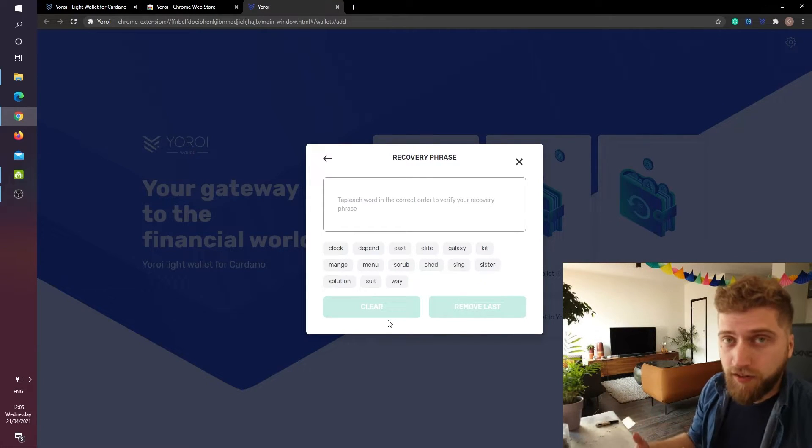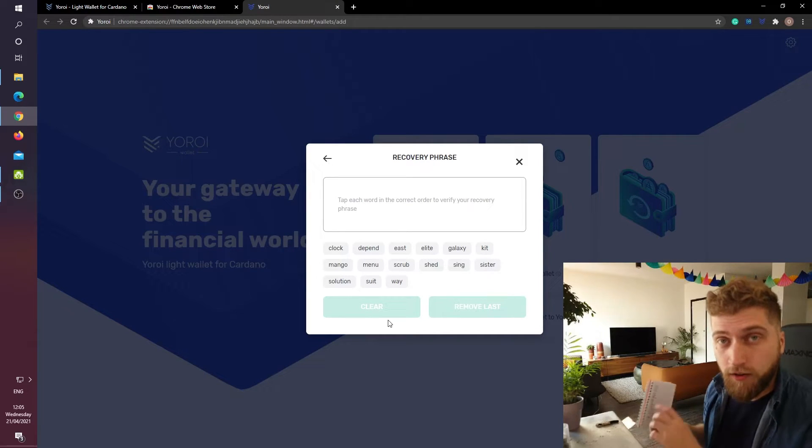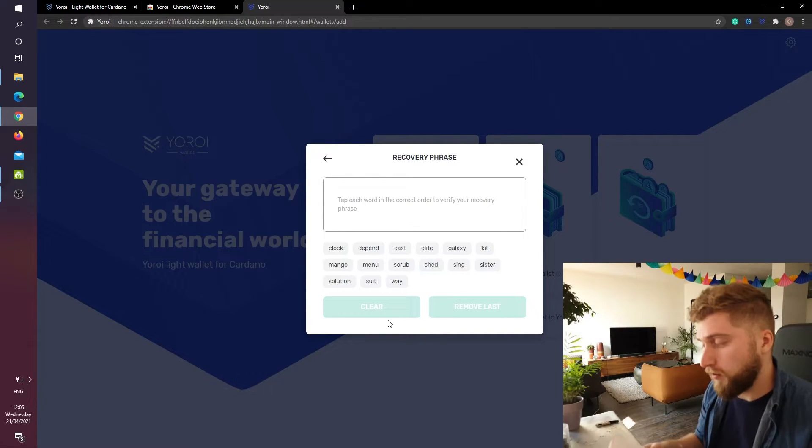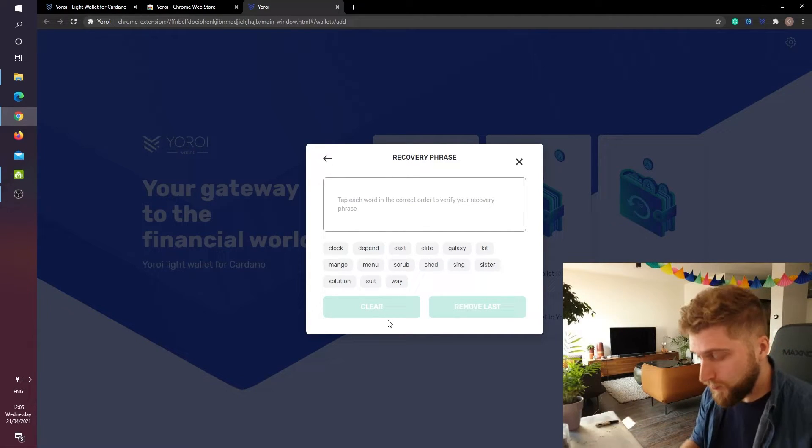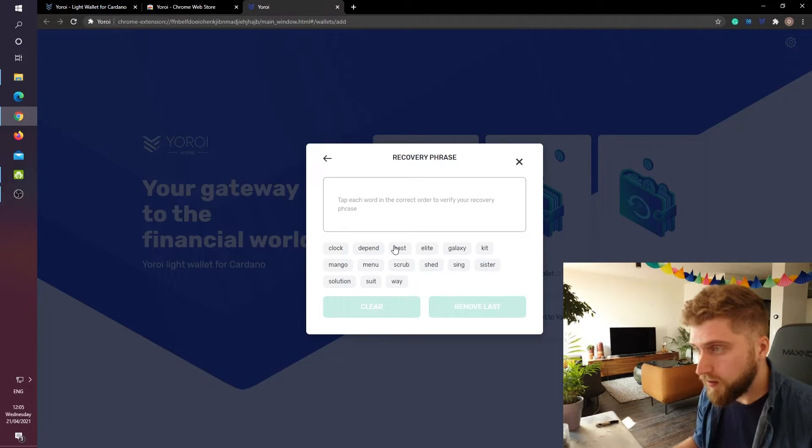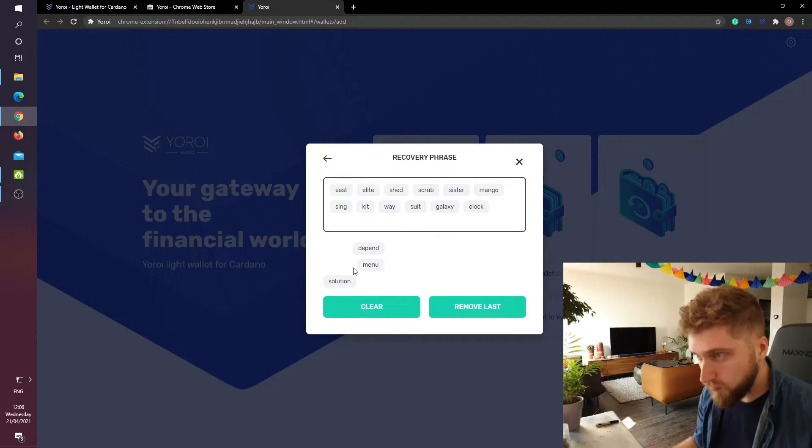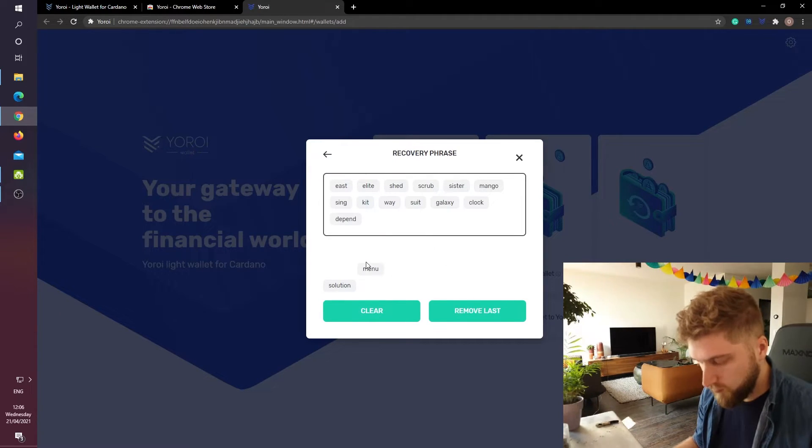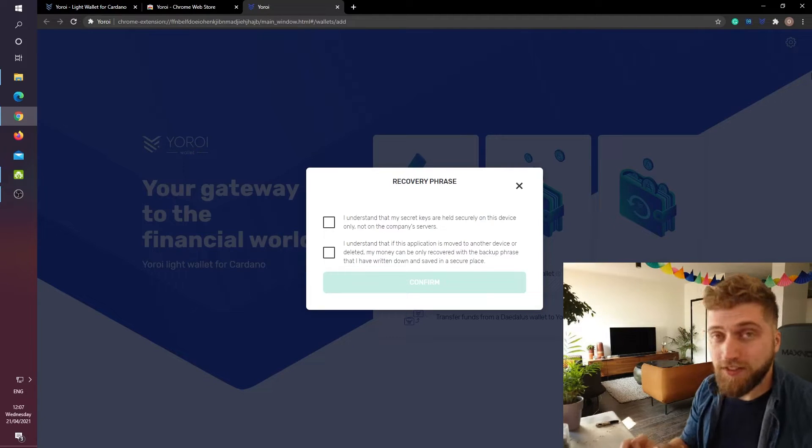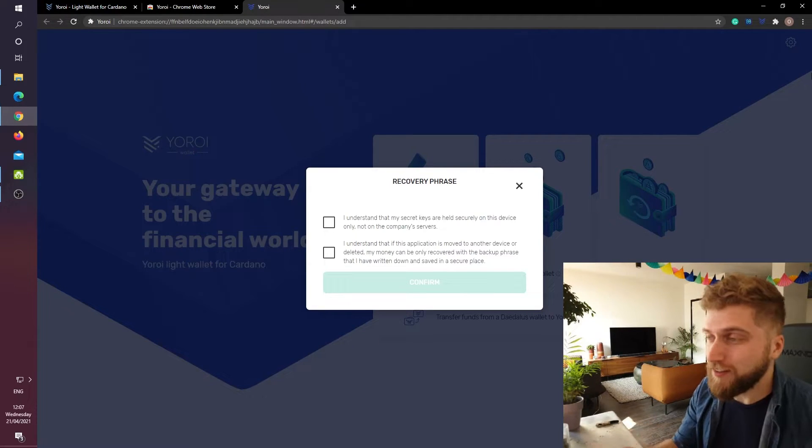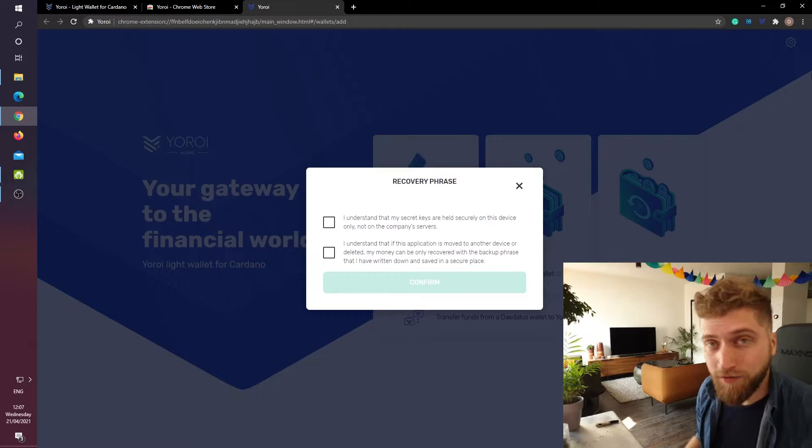Now the interface asks me to check if I have the right order of words. So I am going to check this right now. So it seems that I passed the test and I will now check both check boxes and then I will click on confirm.